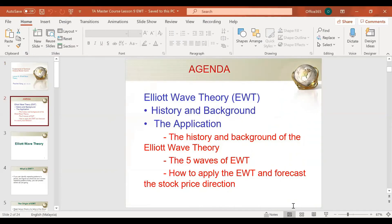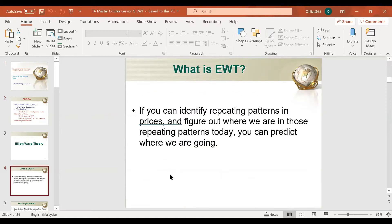I will talk about the history and background of Elliott Wave, then the five waves of Elliott Wave, and how to apply the Elliott Wave to forecast the stock price direction. That's the application part. So let's talk about the history first.